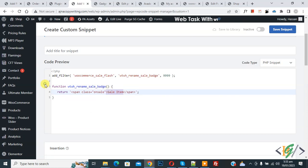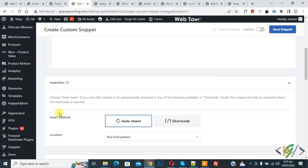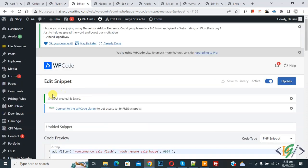Now scroll down, you see Insert Method: Auto Insert, Location: Run Everywhere. On top, Inactive. Now click Active and then click on Save Snippet. Now snippet is created and saved.